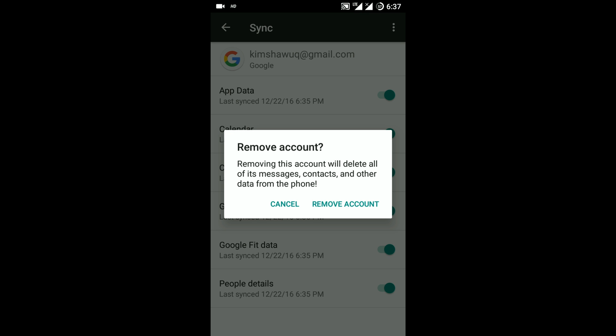Just click on remove account. It will delete all the data which has been synced on your smartphone with reference to this Gmail account. So I am going to click on remove account.